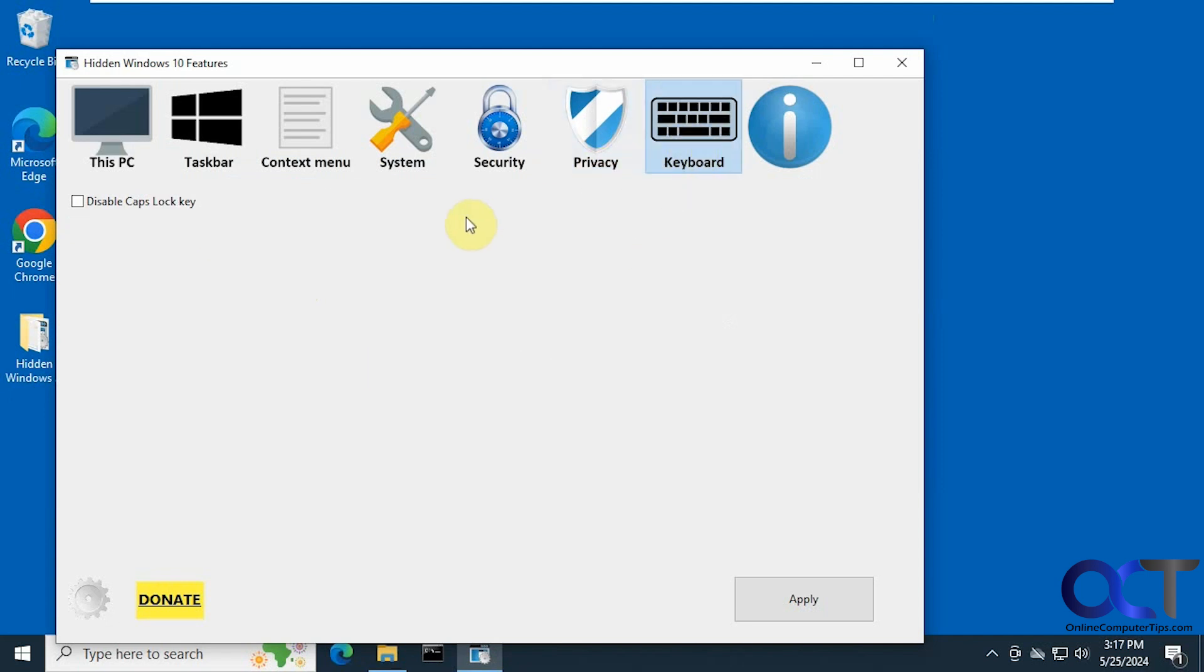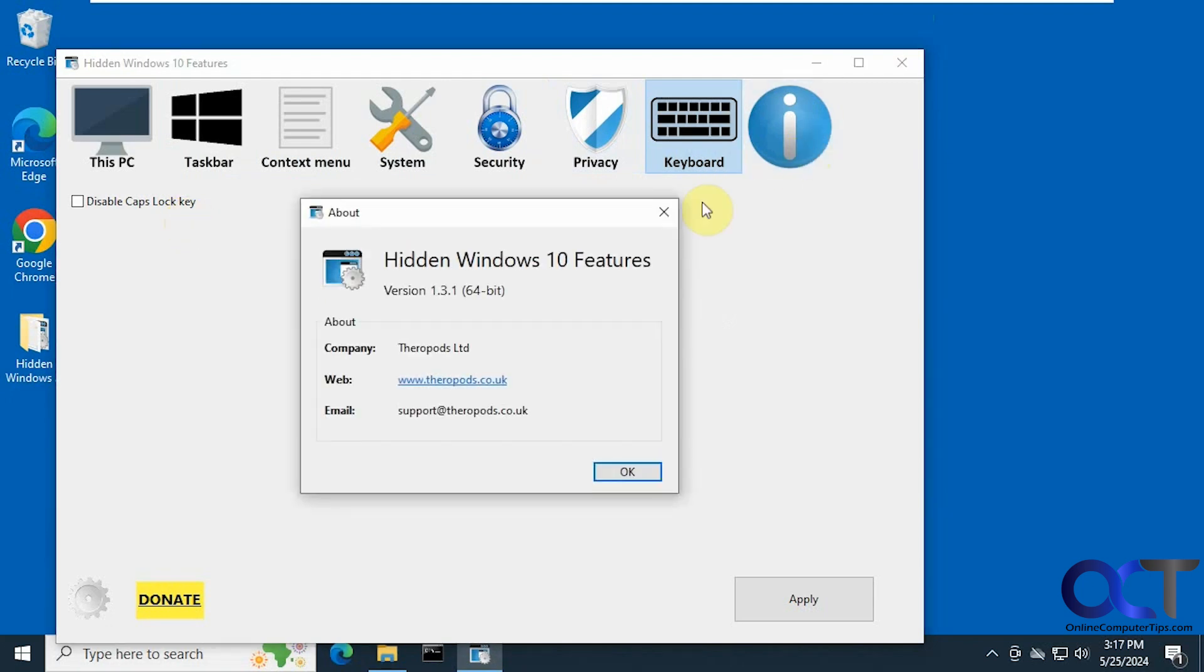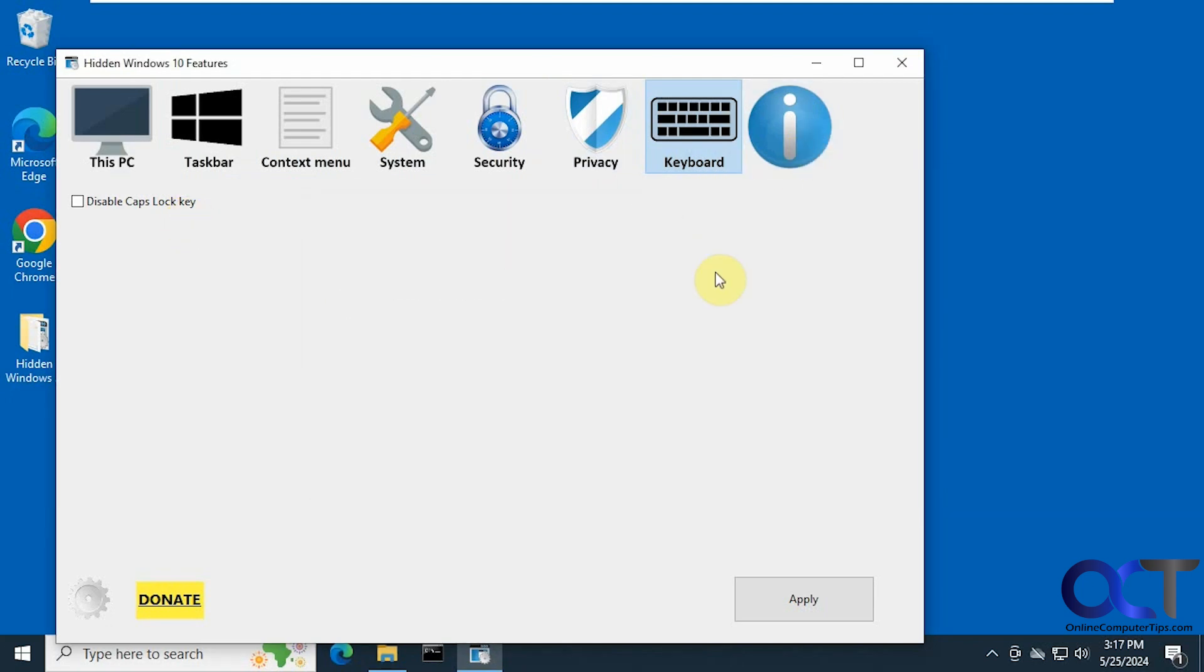And then for keyboard we just have one option: disable the caps lock key. Not sure why you'd want to do that. And then this is just some information about it. So those are all the choices you have here.